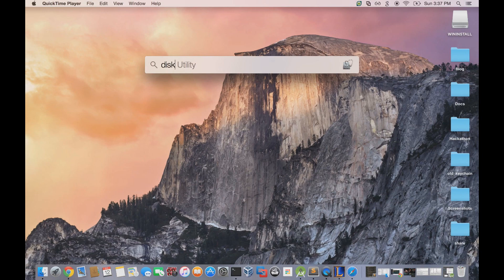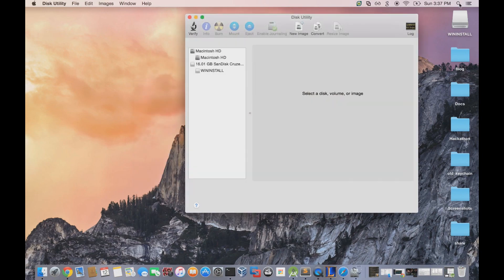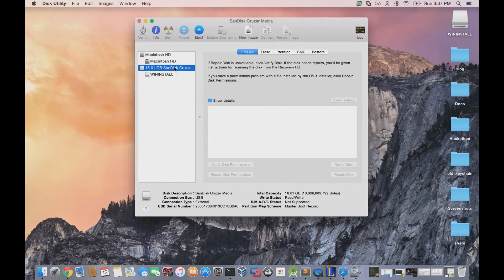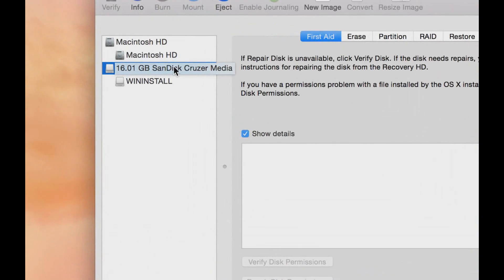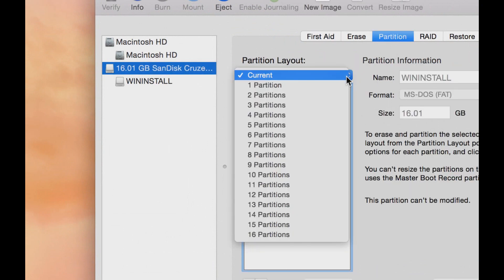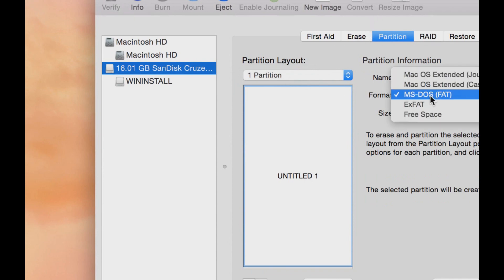First, we'll use Mac search to search for Disk Utility. We'll prep our USB flash drive using Disk Utility. Find the USB flash drive and hit Partition. Make sure that the partition layout is set to one partition, and make sure the format is MS-DOS-FAT.